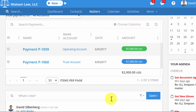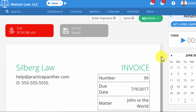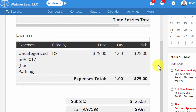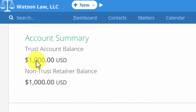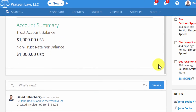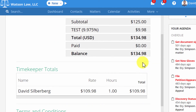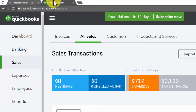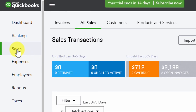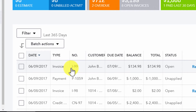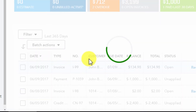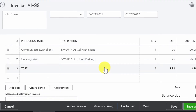Now let's see what an invoice looks like when it's made in Practice Panther and sent over to QuickBooks. Here is the invoice I just created in Practice Panther — the balance is $134 and we still have our Trust and Operating Account retainers waiting to be used, so this invoice is still unpaid. In QuickBooks, we can see all invoices by clicking Sales on the left, then All Sales on the top. Scrolling down, we'll see invoice number 99 for John Books, and clicking on it shows the entire invoice summary.